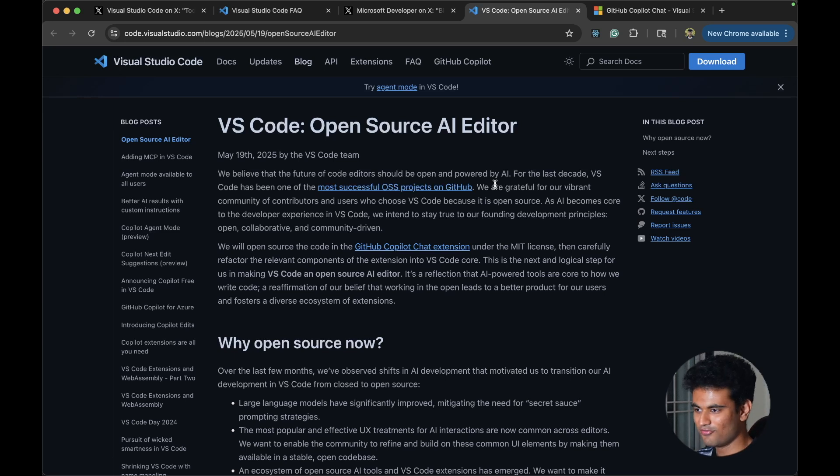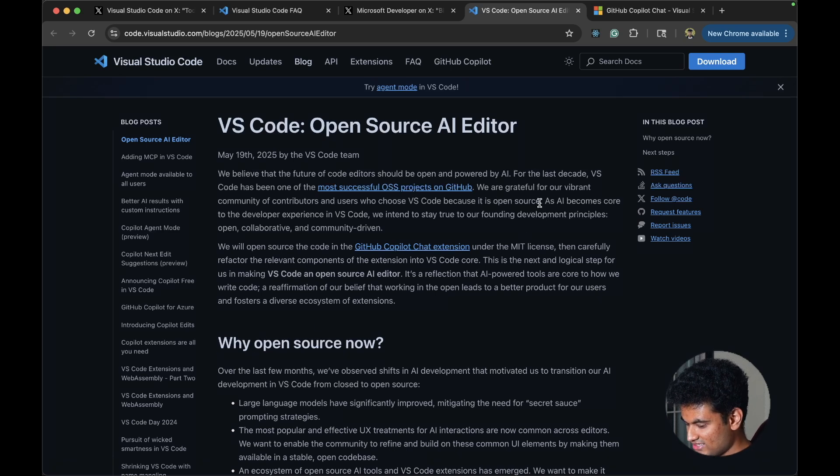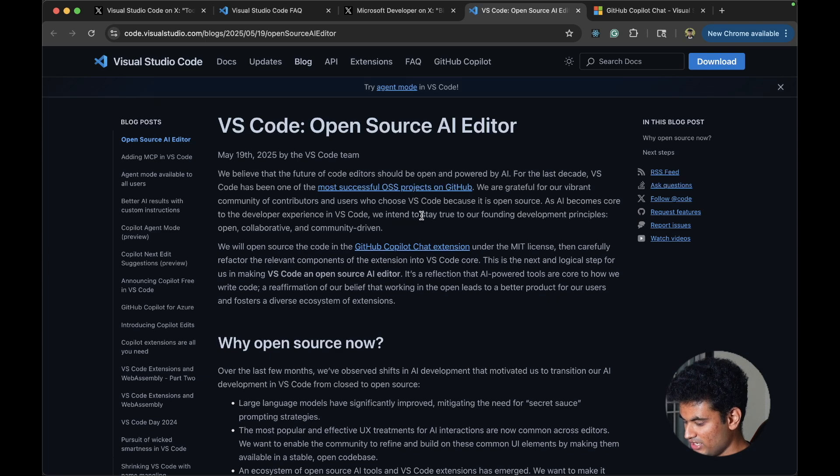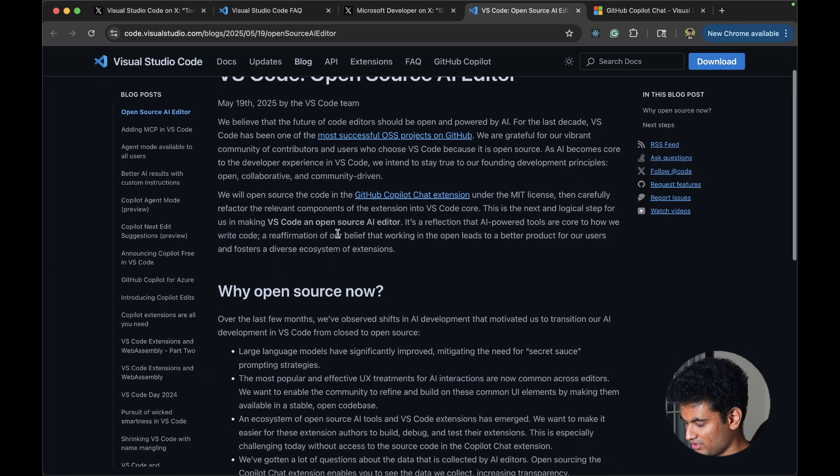It's been forked here and there. If you know that, like Cursor and Windsor, they are all based on VS Code. As AI becomes core to a developer experience in VS Code, we intend to stay true to our founding development principles: open, collaborative and community driven.